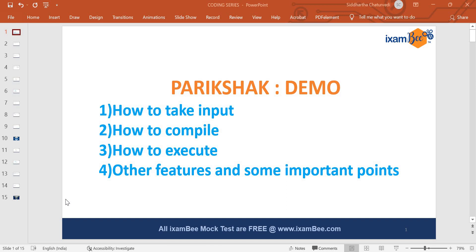The major problem with almost all candidates appearing for Phase 2 was Pariksha — they were not proficient enough to code on it. There were many problems: not being able to take inputs, getting runtime errors, compile-time errors, and network problems. The network problem is not in our control, but taking inputs and compiling/executing are under our control and we can handle these things very easily.